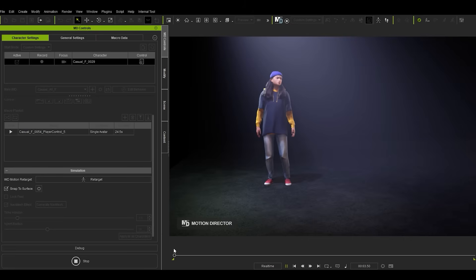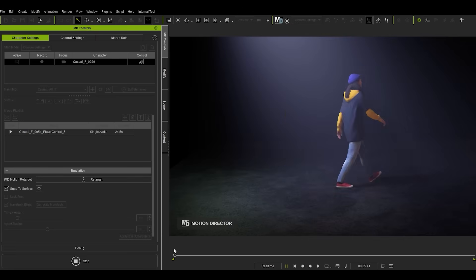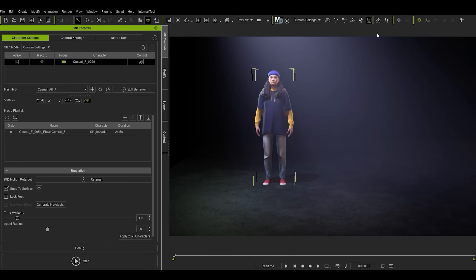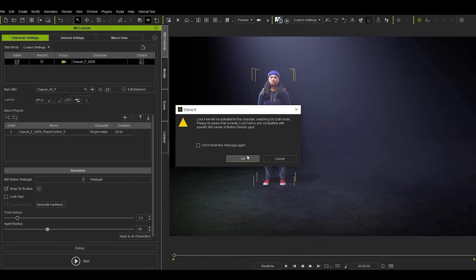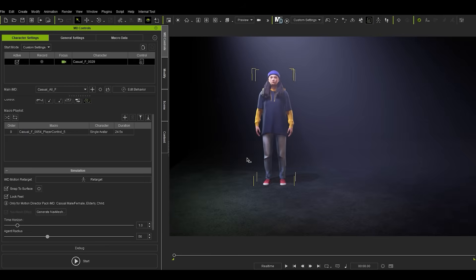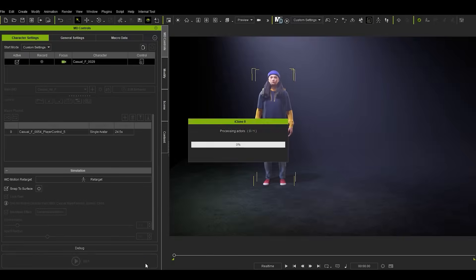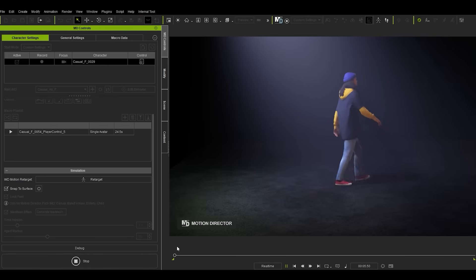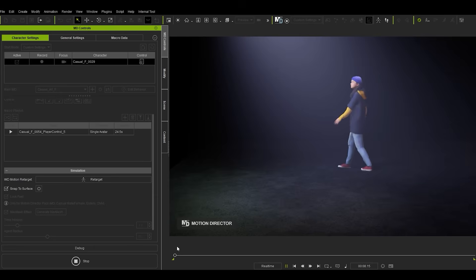However sometimes results may not be perfect due to varying proportions within character tag types. In this case, you'll want to enable the Lock Feet option which will take your character into edit mode and override the previous simulation. Be aware that this feature is currently only available with specific IMDs. However, once we have this active and begin the simulation again, you'll see that the foot sliding issue is now fixed.